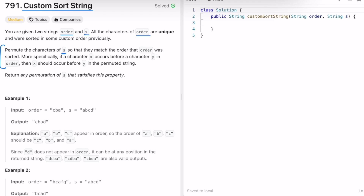More specifically, if a character x occurs before a character y in order, then x should occur before y in the permuted string. We can return any permutation of s that satisfies the above property. Now let's take a look at example one and see how we can solve this question.